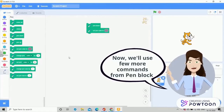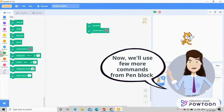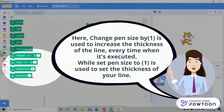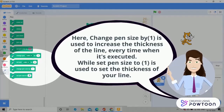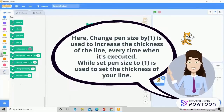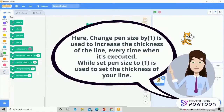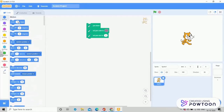We'll now use a few more commands from Pen block. Here, 'change pen size to 1' is used to increase the thickness of the line every time it's executed, while 'set pen size to 1' is used to set the thickness of your line.